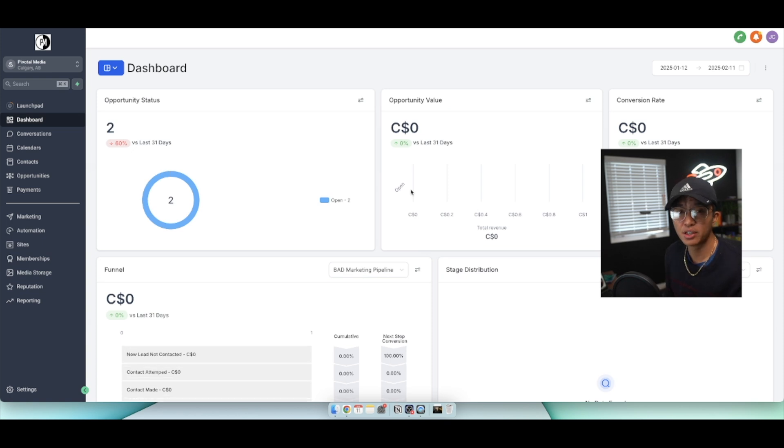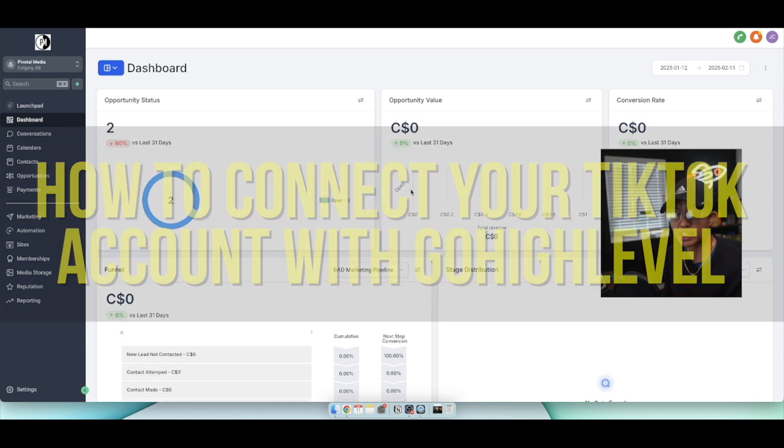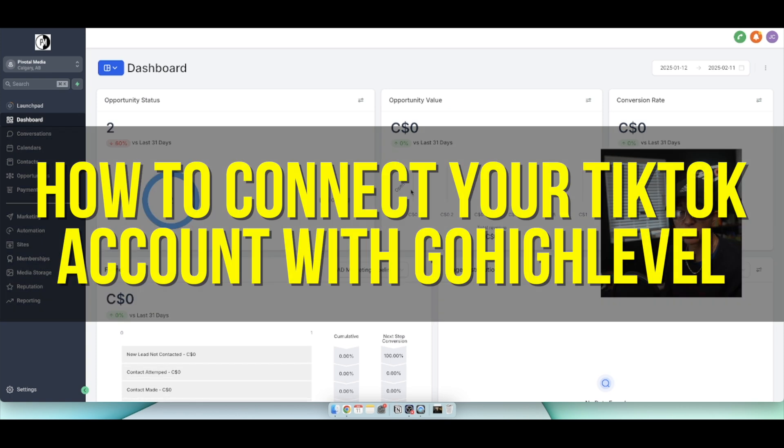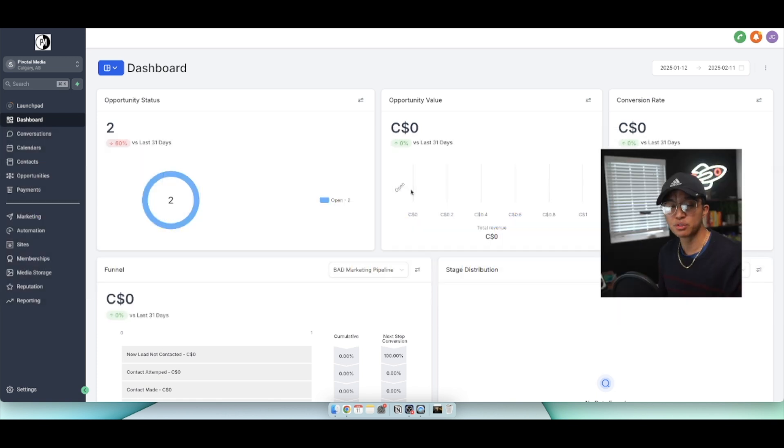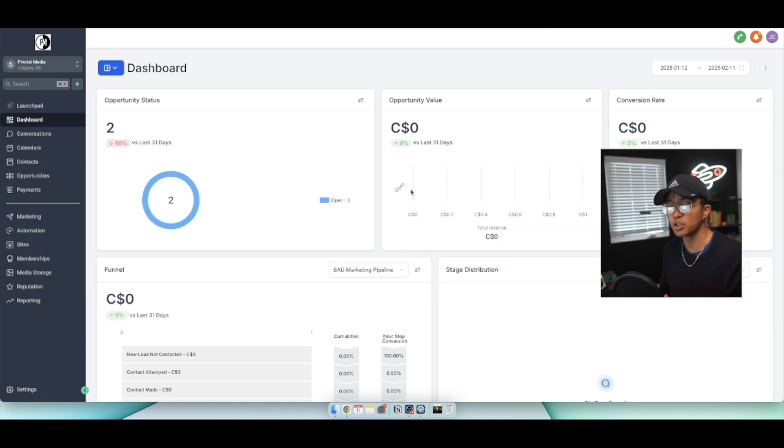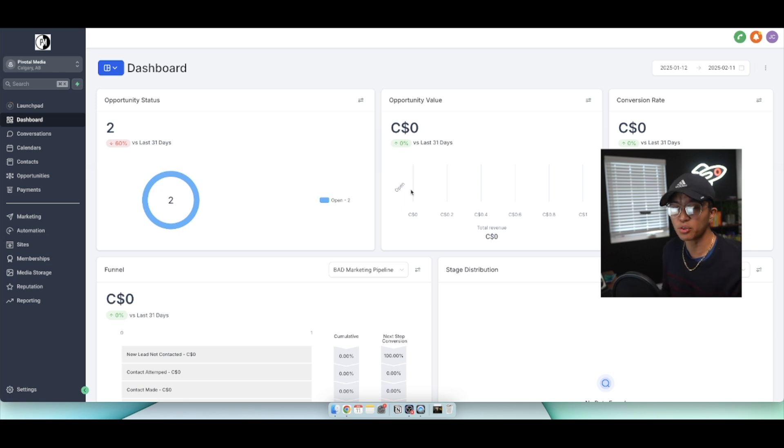Hey everyone and welcome back to another video. In this video I'm going to show you how to connect TikTok with GoHighLevel. This video is going to be particularly useful for individuals who have a TikTok account and also use GoHighLevel. How do you actually connect both of them together?